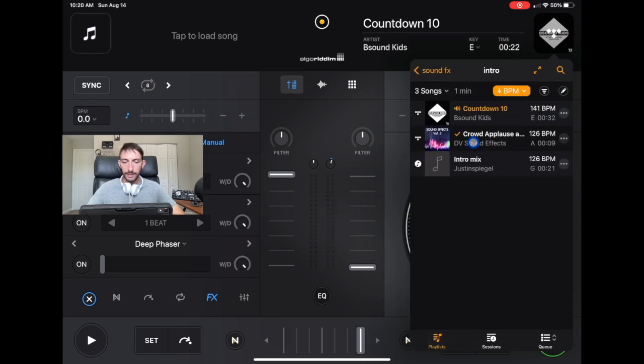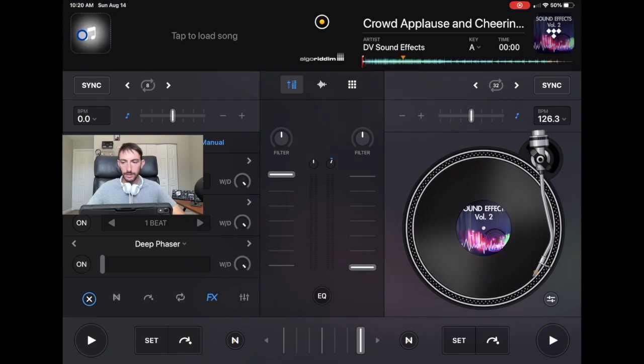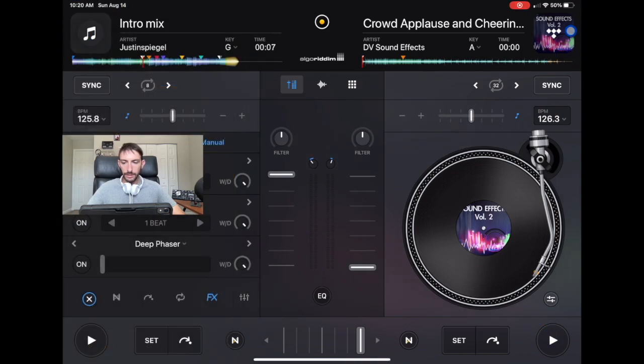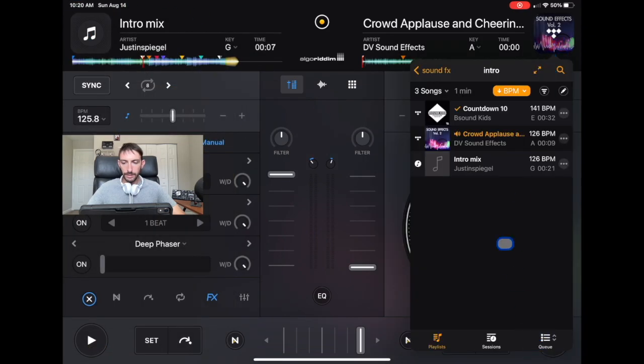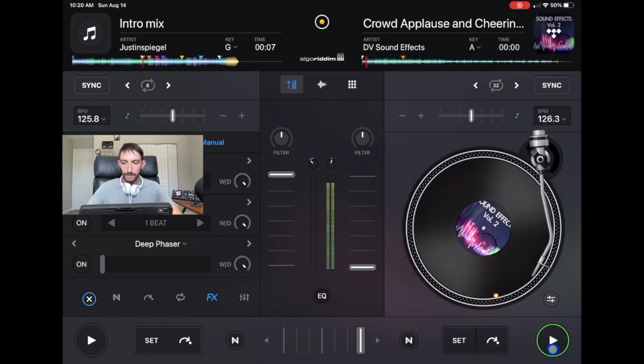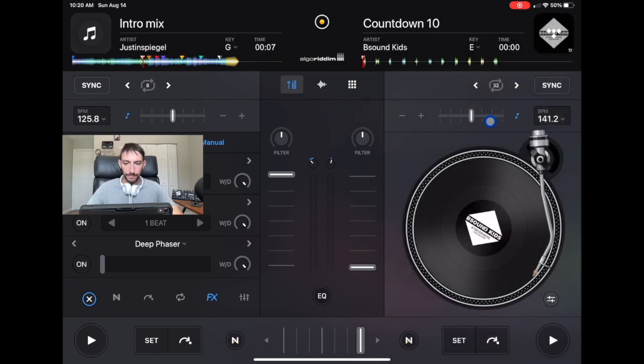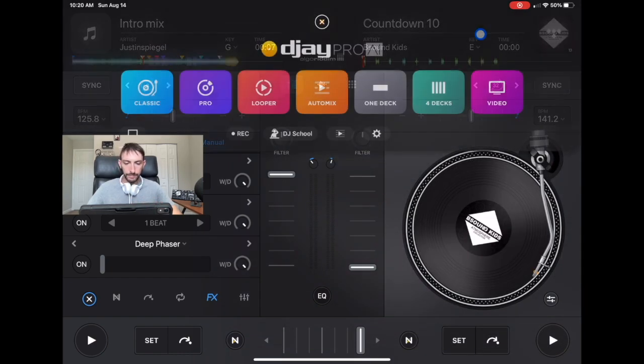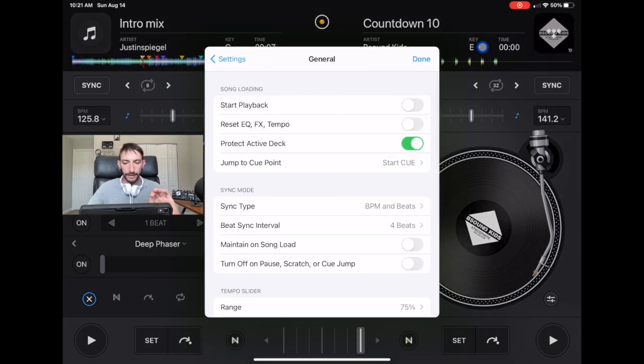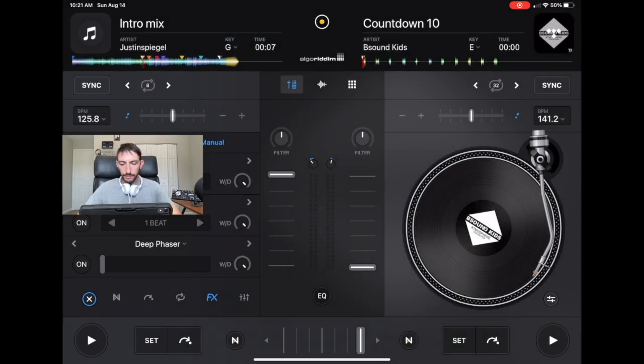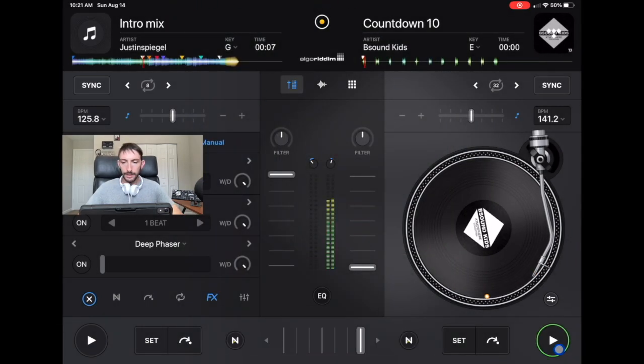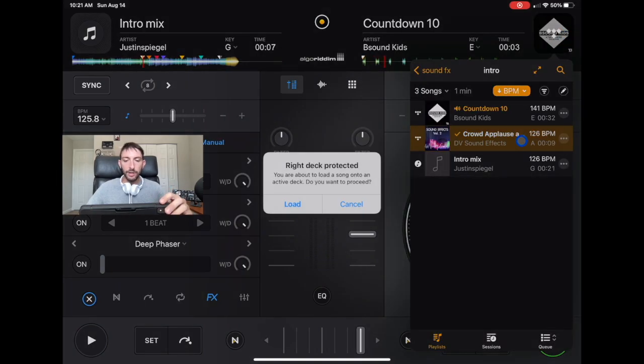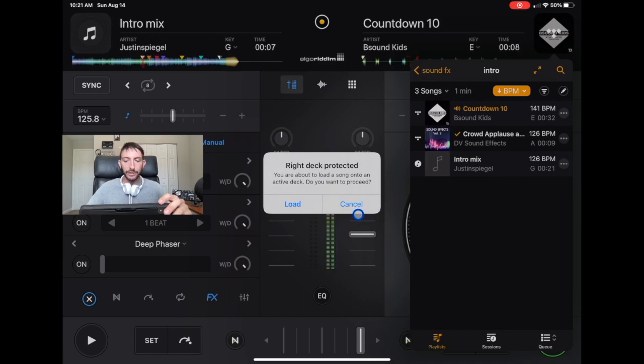Let's go back to classic mode and back to the settings. So we did audio device setup. Now let's see my general settings. I always keep on protect active deck. What this does is when you try to load a song into a deck that has the crossfader on and is playing, it'll give you this notification. Let me go over here and add a song. To add a song, you press this up here.